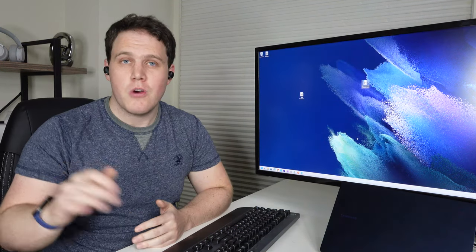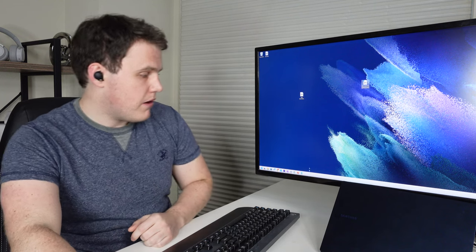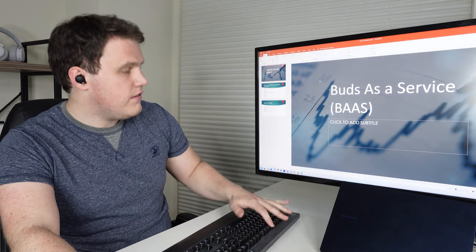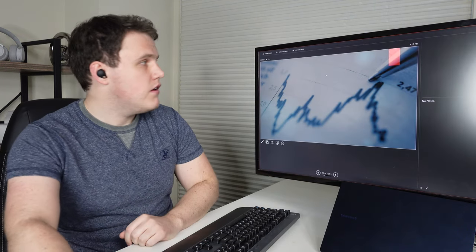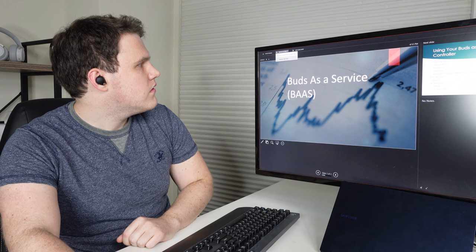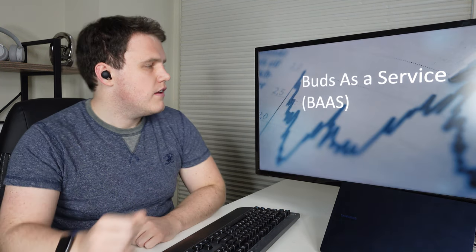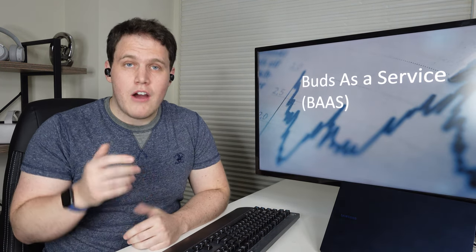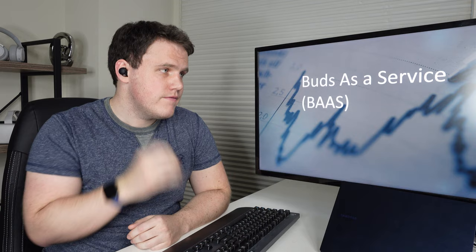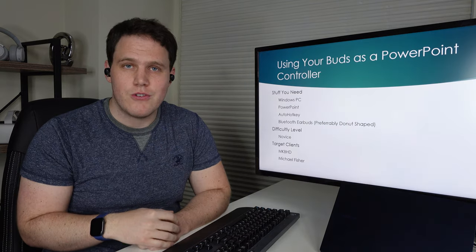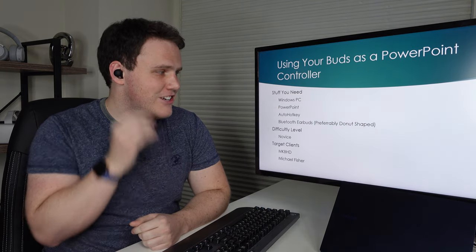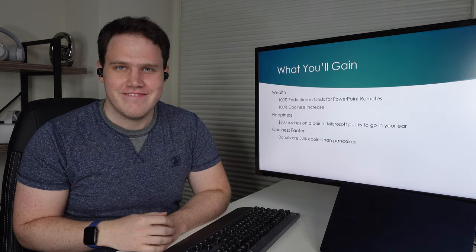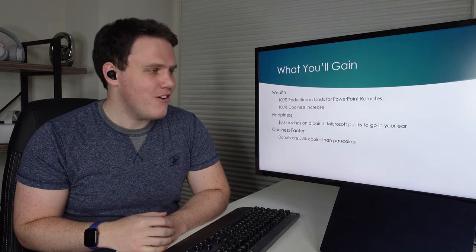Now we're going to go into any PowerPoint presentation. We'll go into presentation mode. And now if I double click my earbuds, it'll skip through the slideshow. There we go.